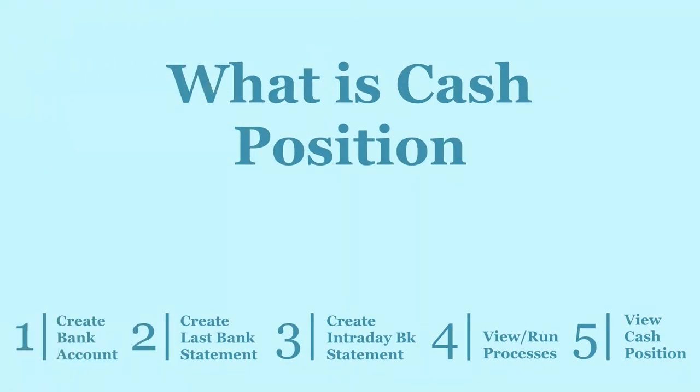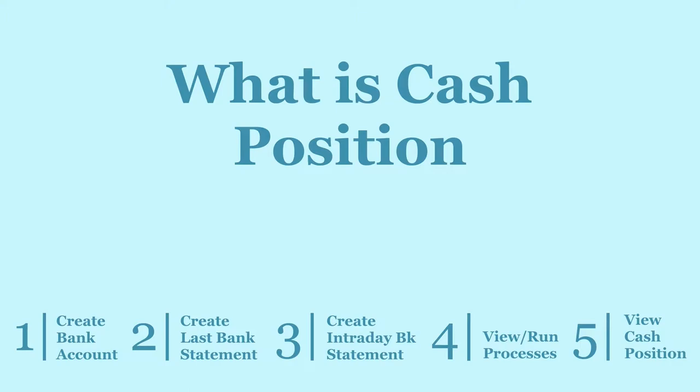Cash Position shows the money available in bank accounts as of now, that is, as of the current moment. In simple words, it is a list of bank balances.